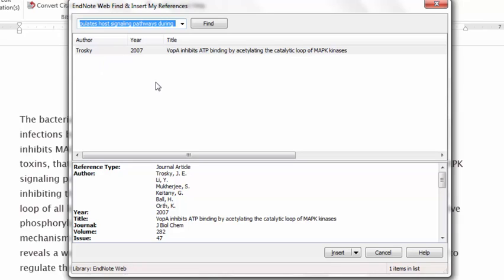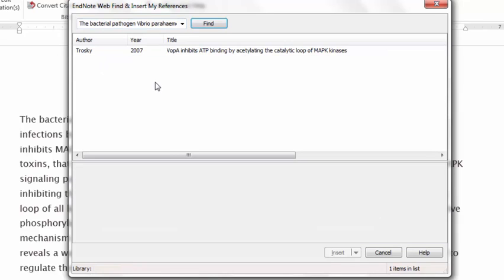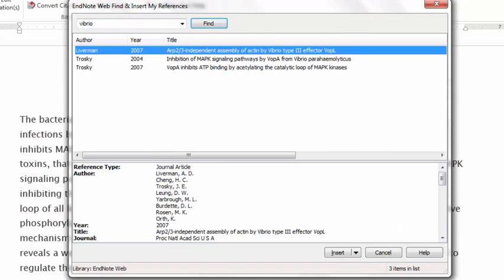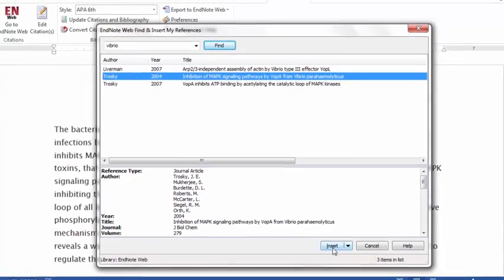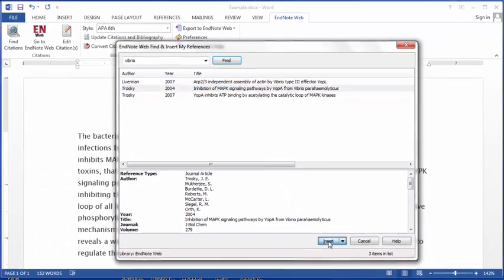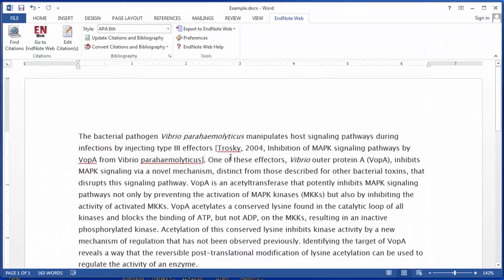This may be blank or it may show a list from a previous search. I'm going to type in Vibrio and hit Search. Now it's pulled up the three citations that have Vibrio in them, and I can select the citation that I want by highlighting it. And when I click Insert, it'll insert the information into the document.